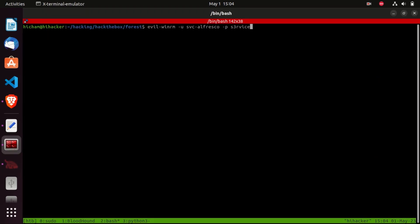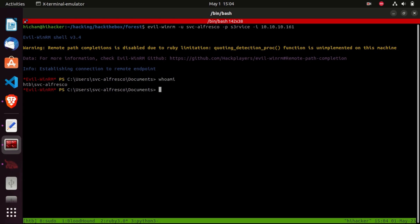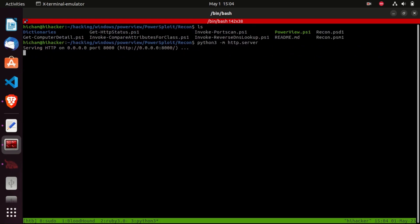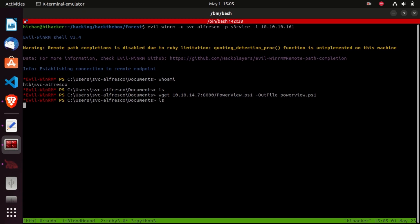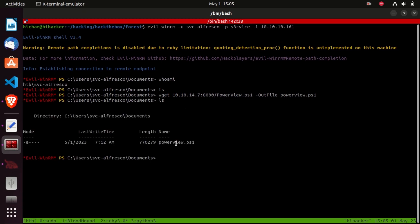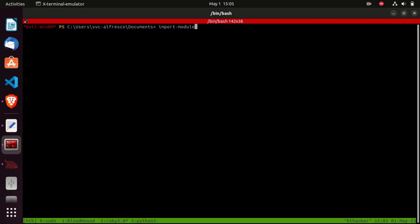Let's run our shell with the SVC Alfresco credentials - I am SVC Alfresco. Let's download PowerView; I have already run a Python server. Let's download it using wget with the IP address and the PowerView script, with the outfile as powerview.ps1. Now let's load PowerView into memory using Import-Module powerview.ps1.